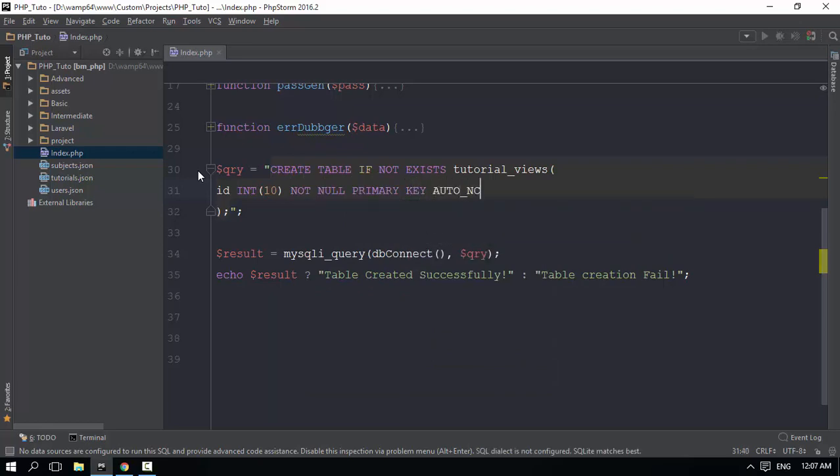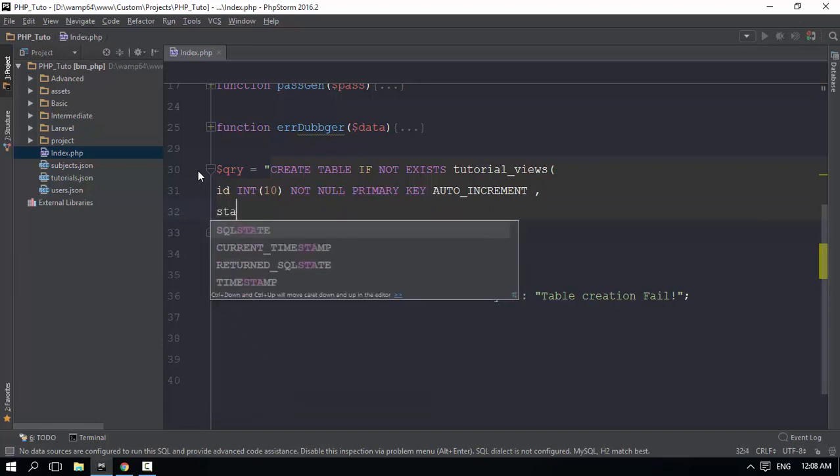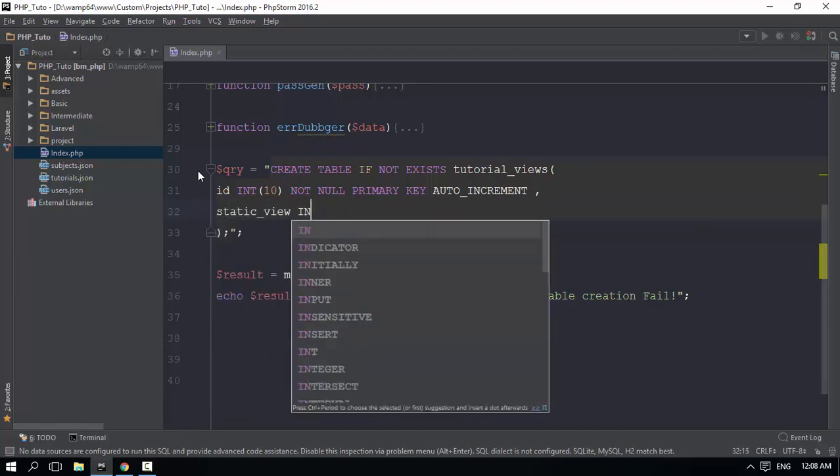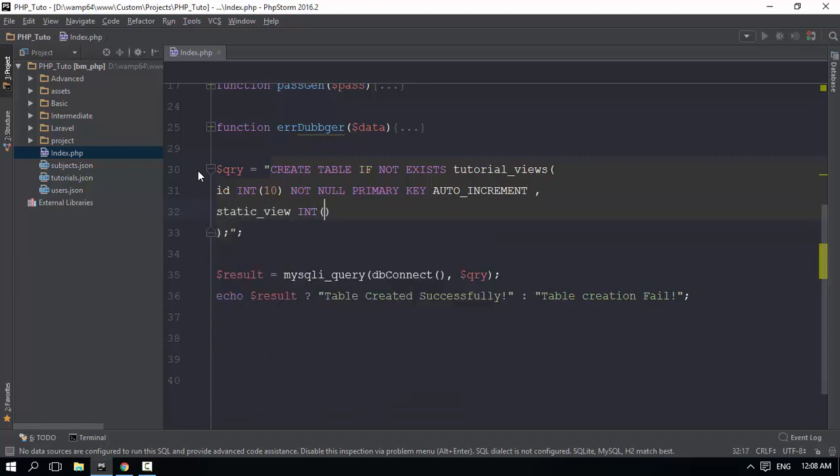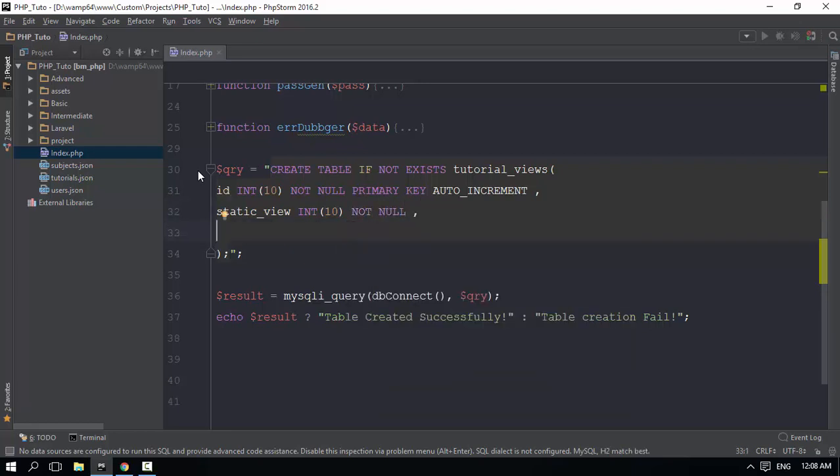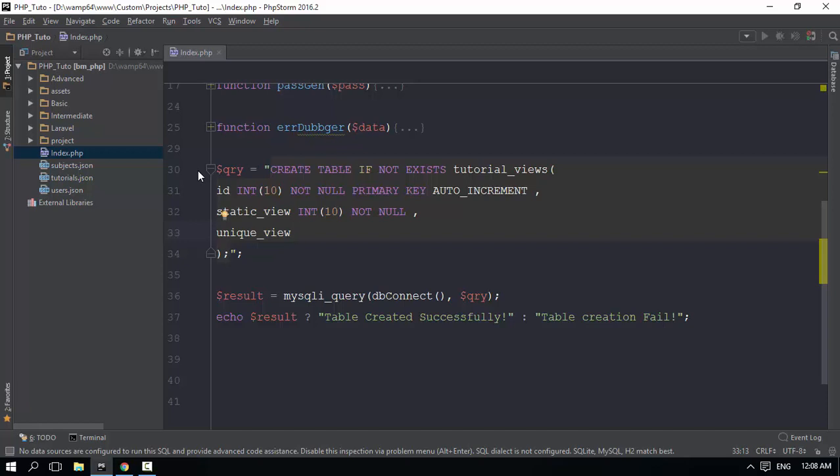The INT data type, which is integer, will be used here. For the unique constraint, the data type must be the same and the unique property applies to this field.